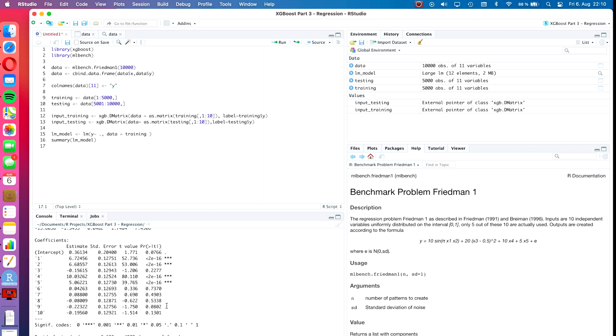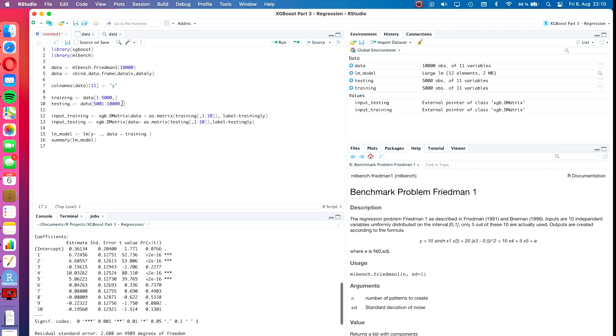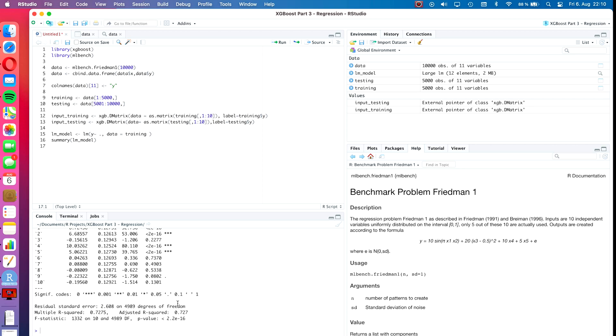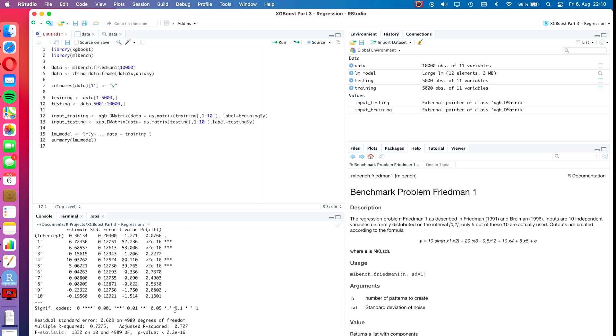We see we have the variables one to ten here, and we have four variables that are apparently highly significant, and here's another one that is a little bit significant. We have an adjusted R-squared of 0.727. Since this dataset is synthetically generated with a random generator, if you run this code you will get slightly different results.